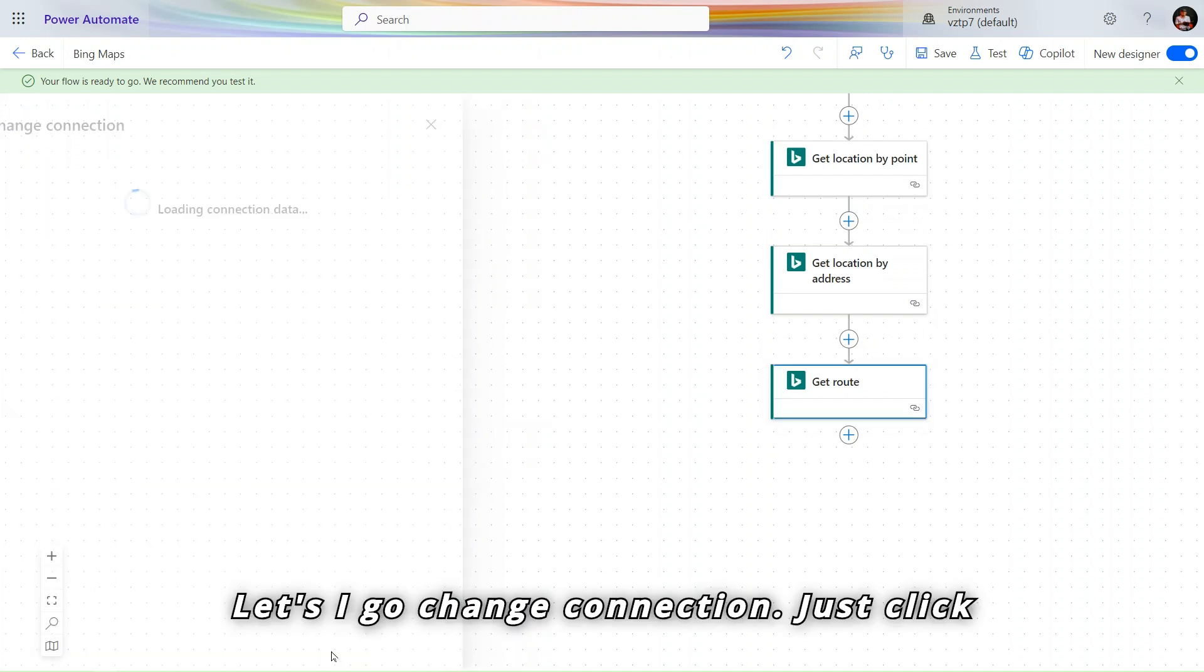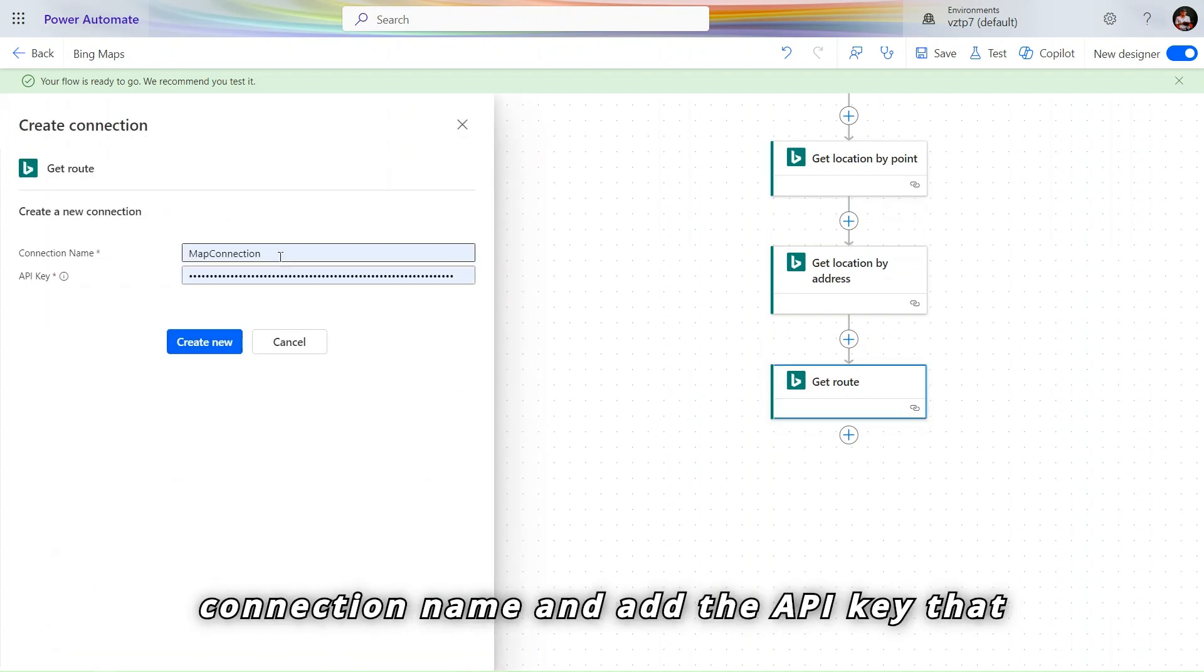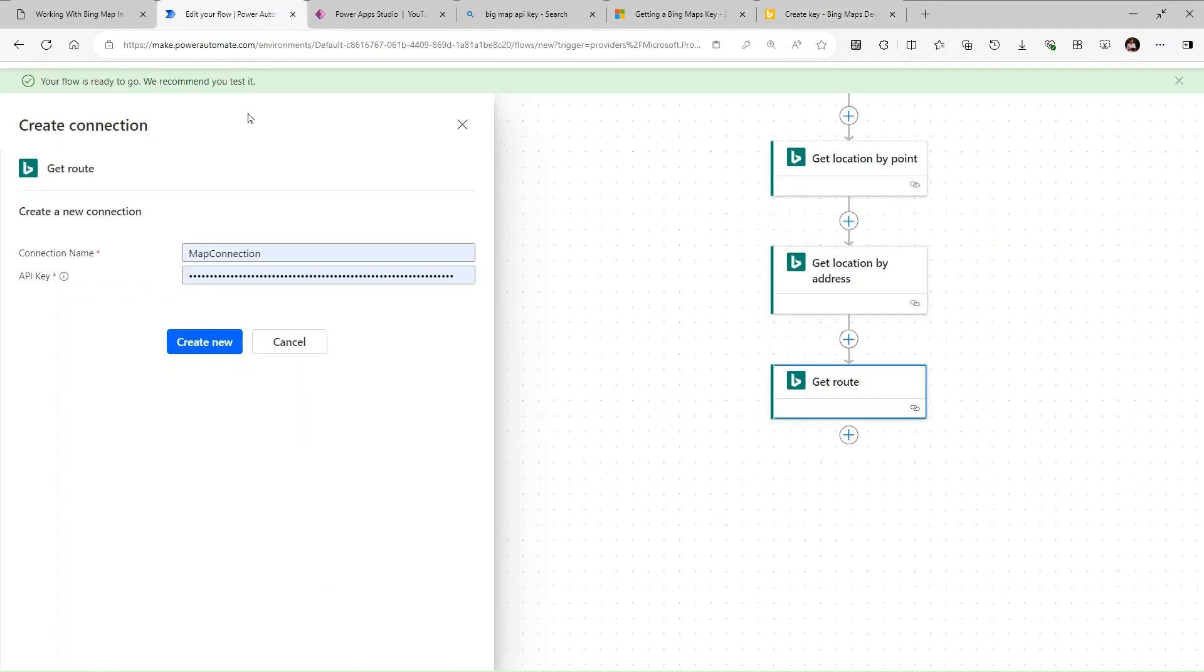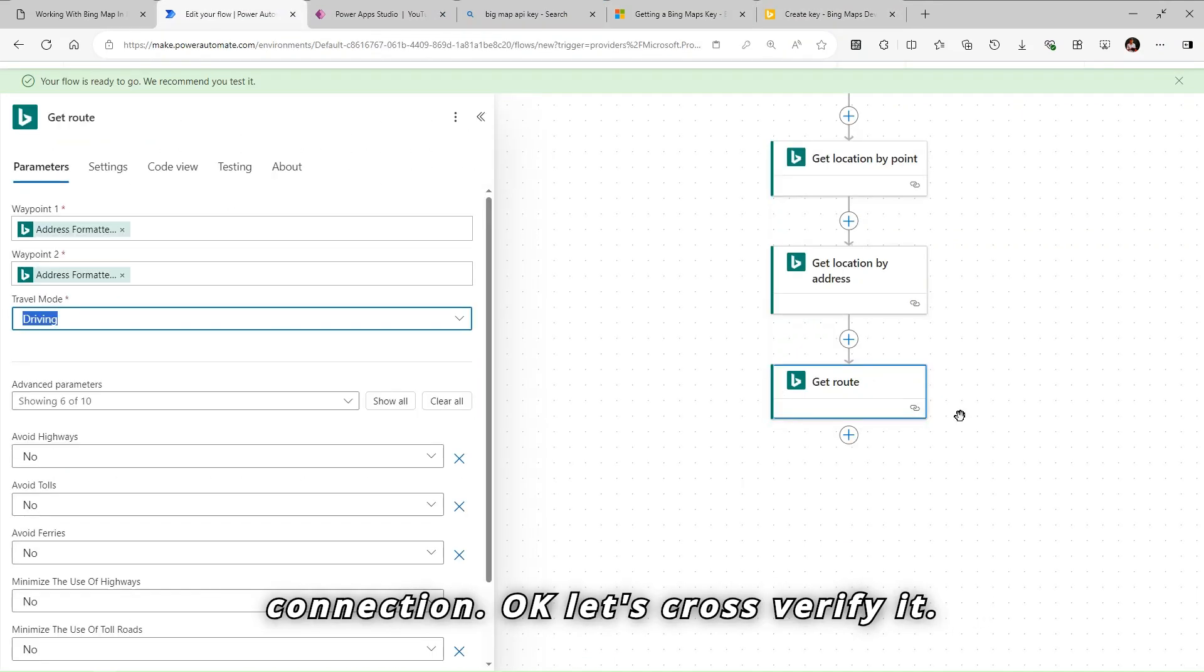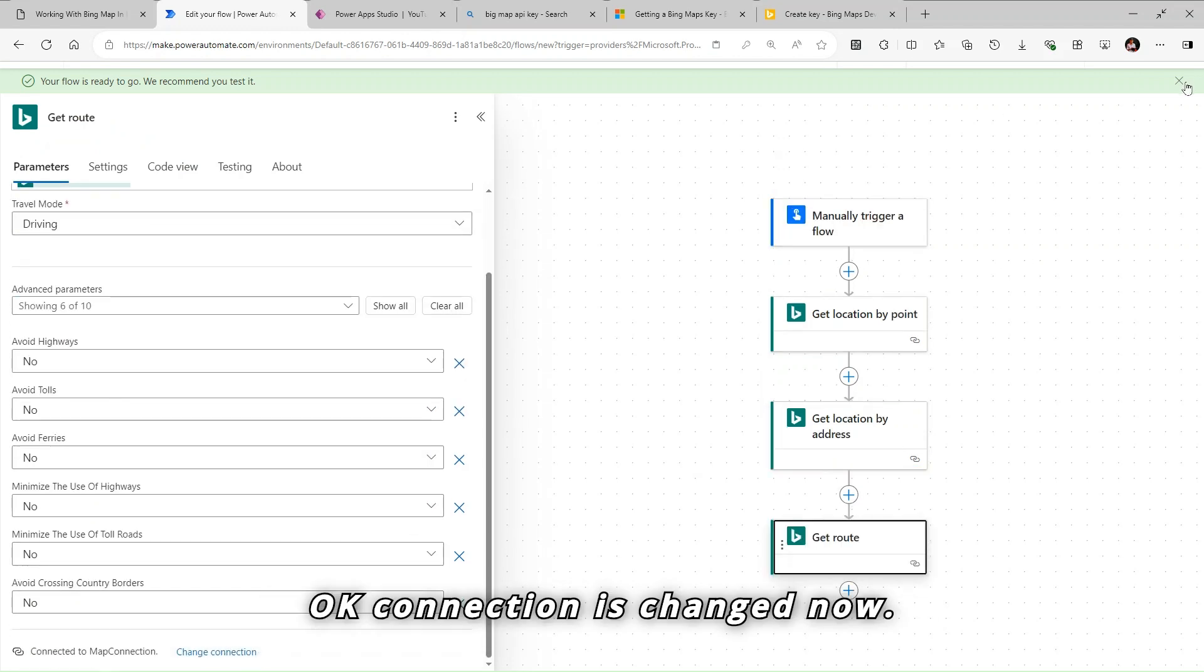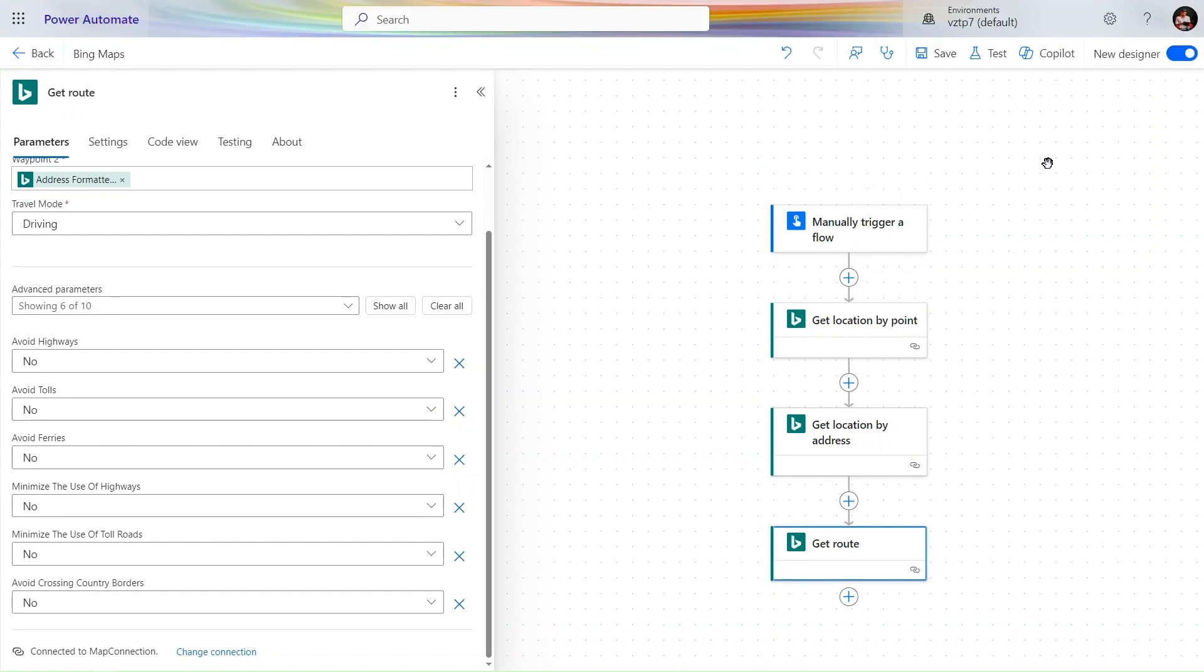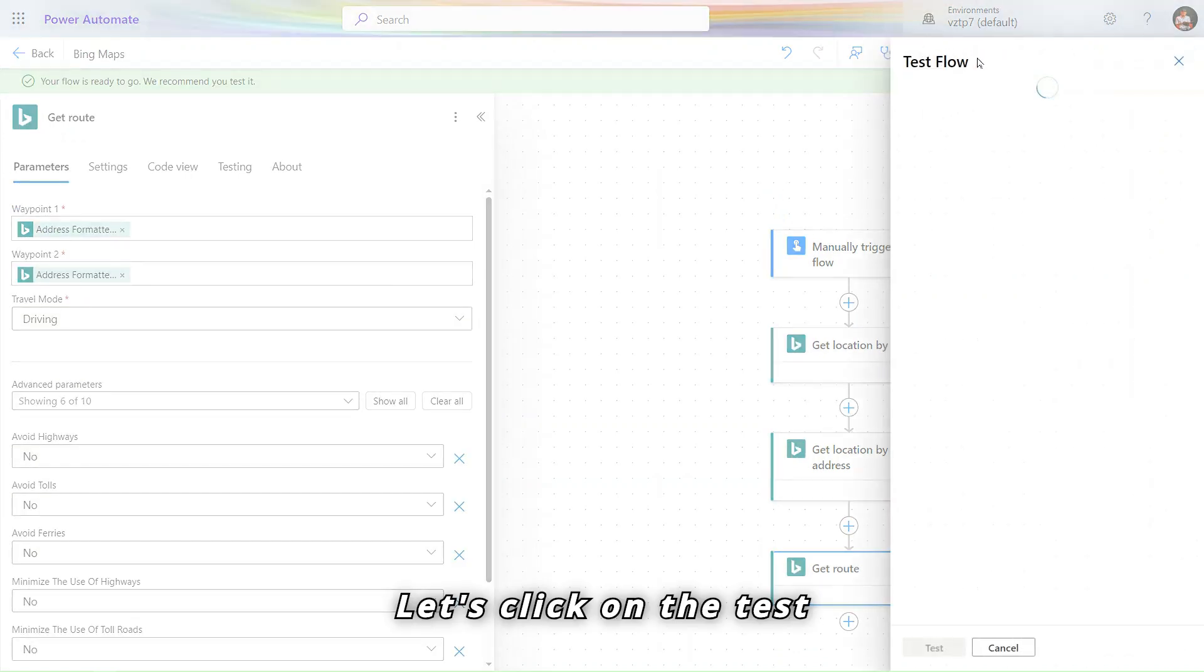Change connection. Just click on here, add connection. Use the connection name and add the API key that you get from here. For now I just changing my connection. Let's cross verify it. Connection is changed now. Let's click on the save one more time. Let's click on the test.